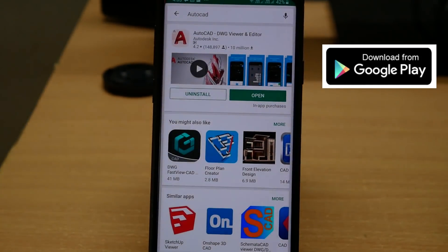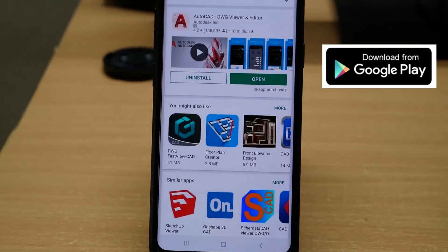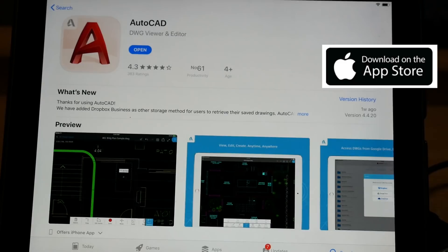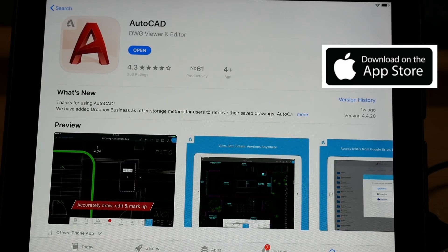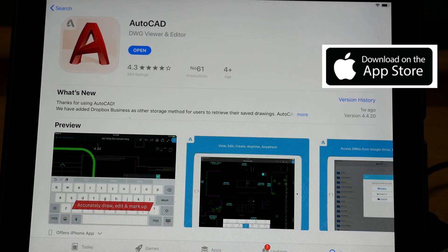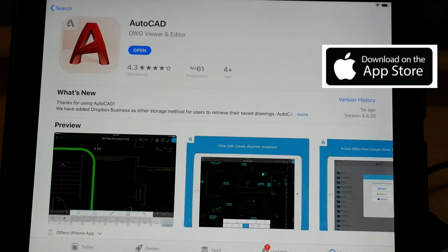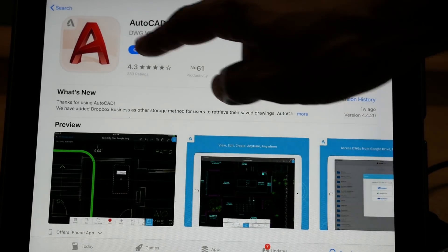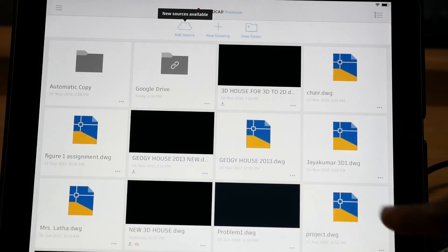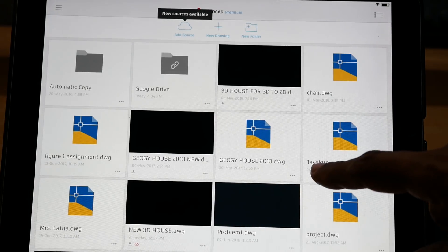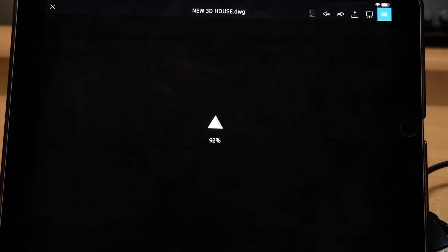I have already installed AutoCAD DWG viewer and editor app in my S9 Plus as well as an iPad Pro. Now I am going to open the AutoCAD app by tapping on the icon. Now you can see all the files which are saved in the cloud. From this, I am going to open the new 3D house project file.